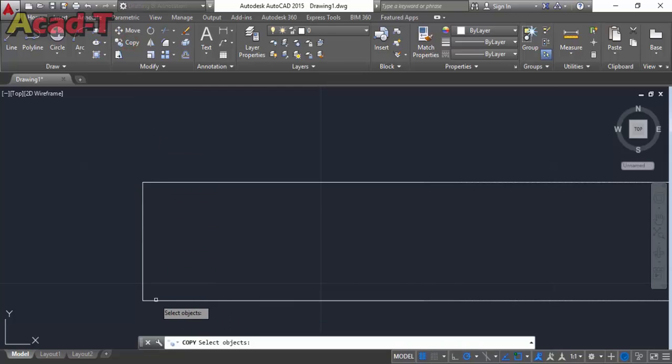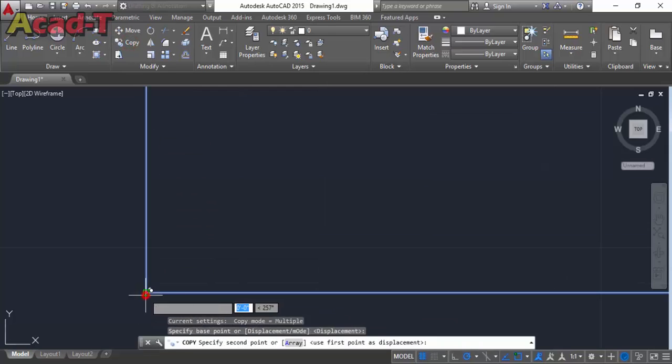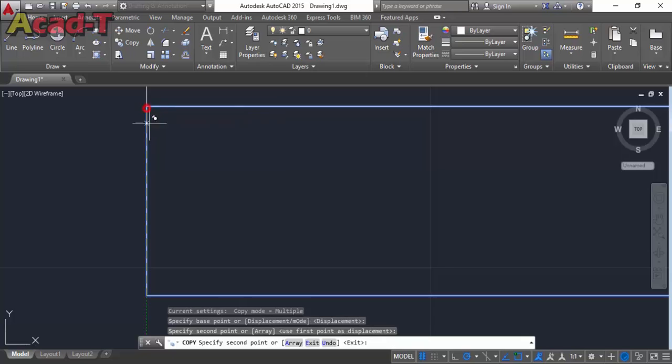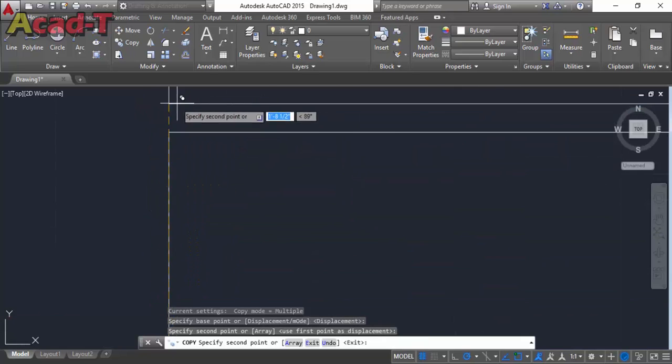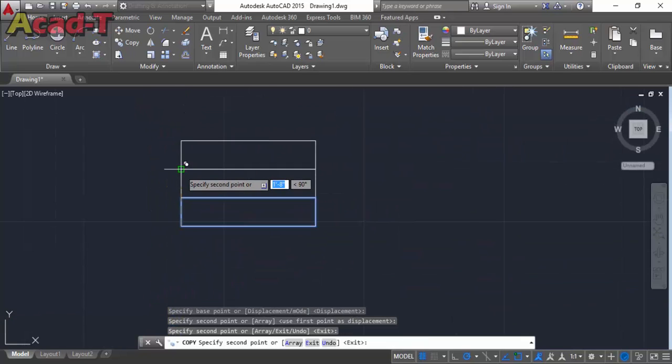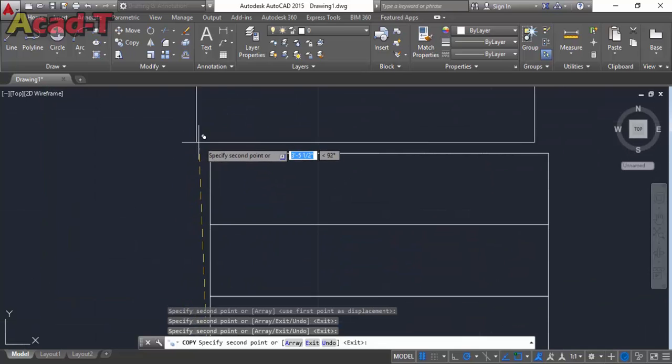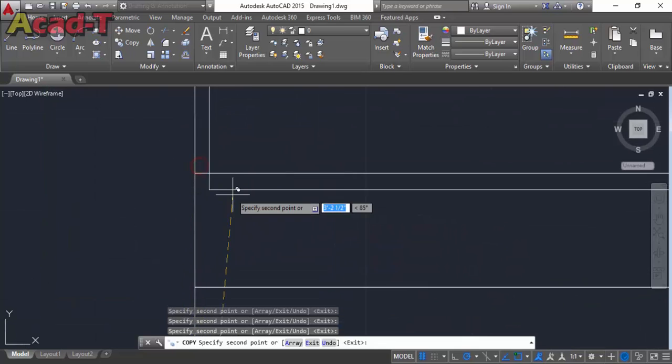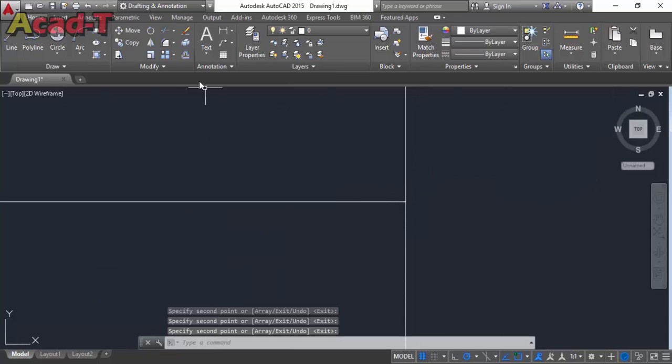Use copy command and pick a point from here. Make 3 rectangles above this.